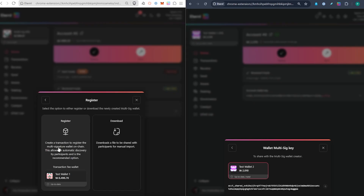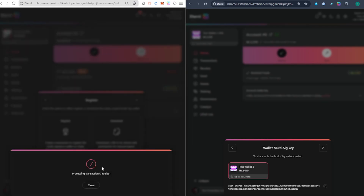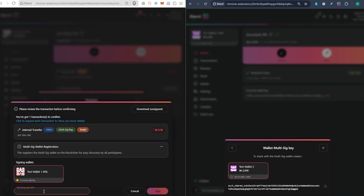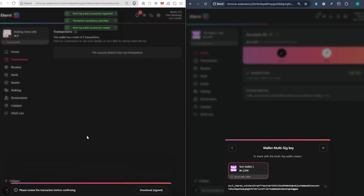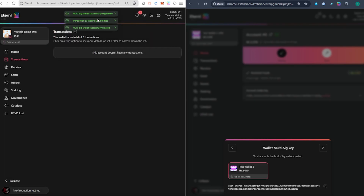Now we need to register this particular wallet. We can create the transaction to register the multi-signature wallet on-chain. This allows for automatic discovery by participants and is the recommended option. Click "Register," type in the signing password to confirm this transaction, and sign. The transaction is being submitted on-chain — you can already see it submitted — and now the Multi-Sig Demo wallet is all ready to go.